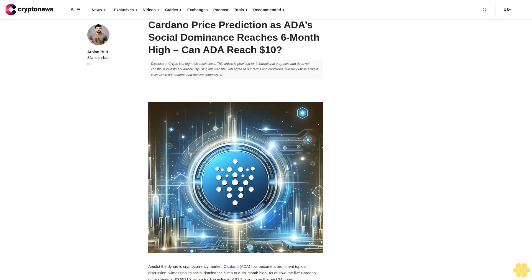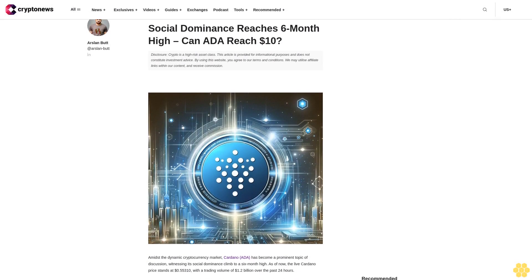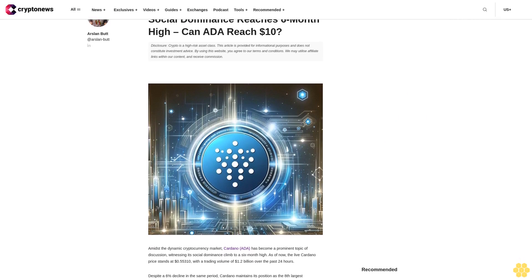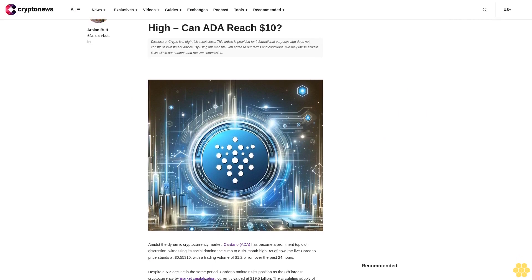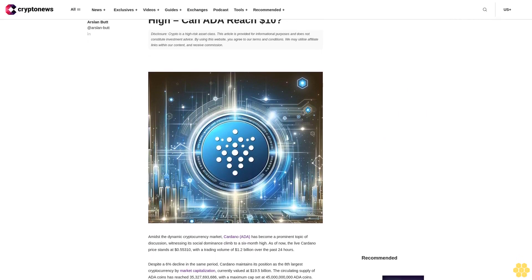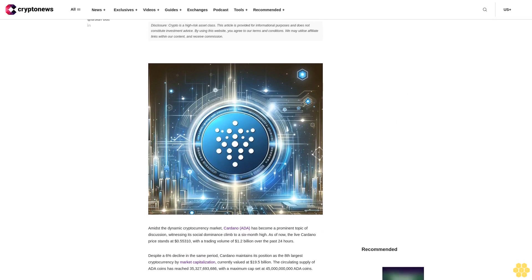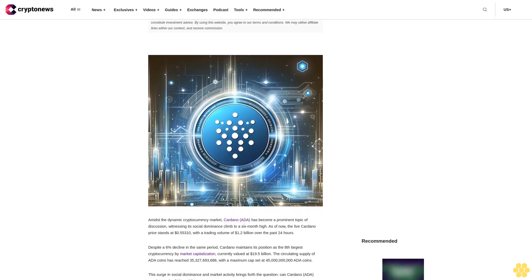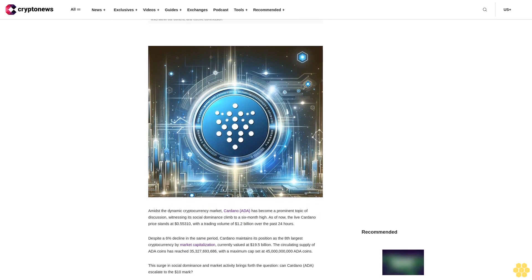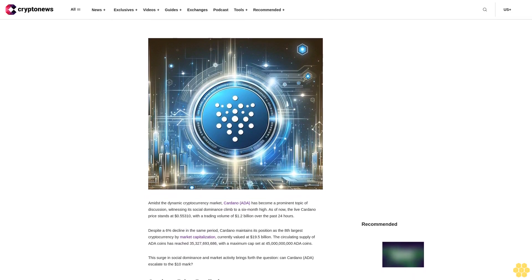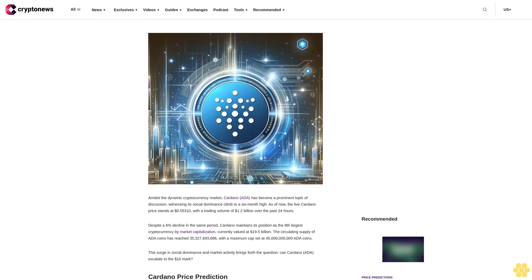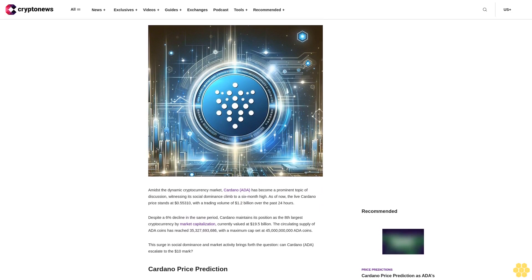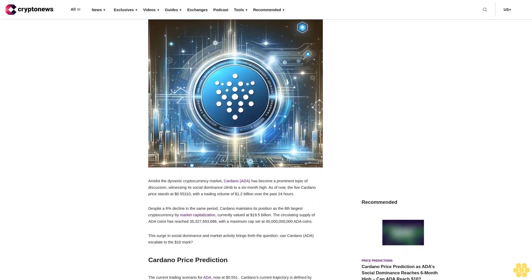Cardano price prediction as ADA social dominance reaches six-month high. Can ADA reach ten dollars? Disclosure: Crypto is a high-risk asset class. This article is provided for informational purposes and does not constitute investment advice. By using this website, you agree to our terms and conditions.